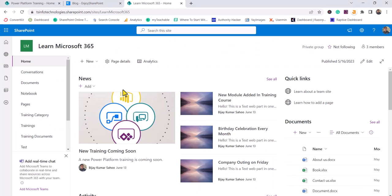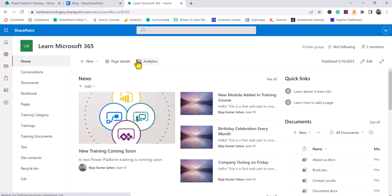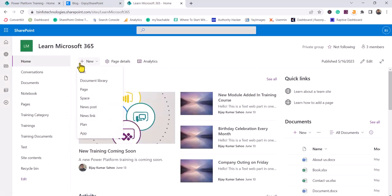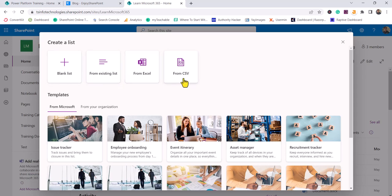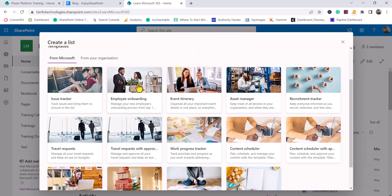This is my SharePoint site and I can go to the home page. You can see there is a New button — click on that and then you will see Create List. Once you click on Create List, you can see there are different ways you can create it: you can create a blank list, from an existing list, from an Excel file, from a CSV file, or you can use any of the available templates.